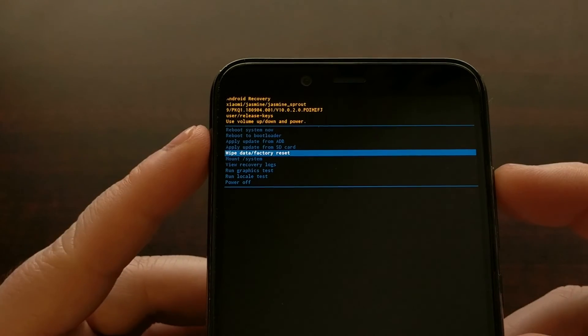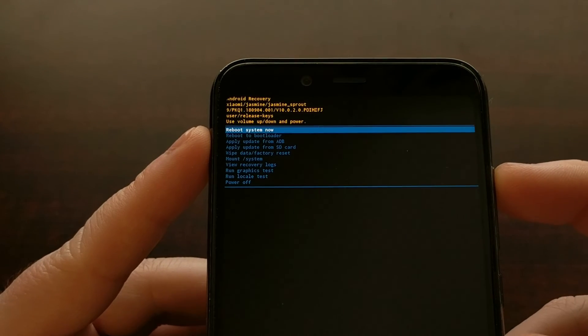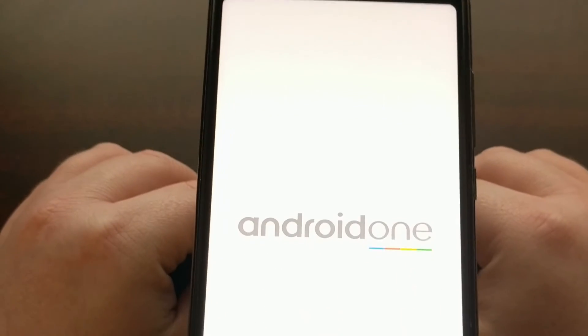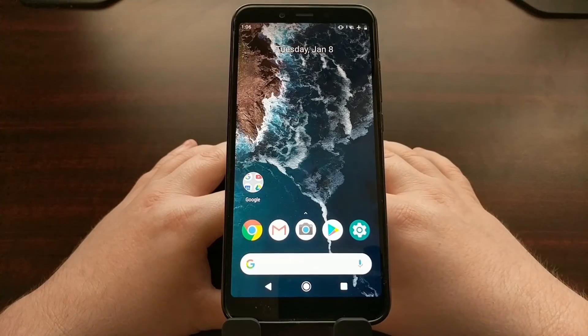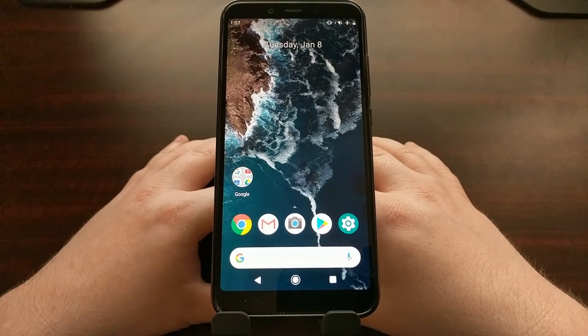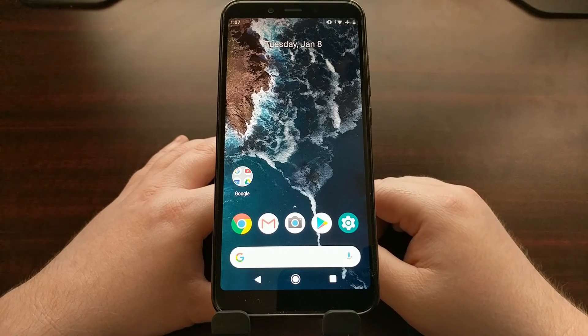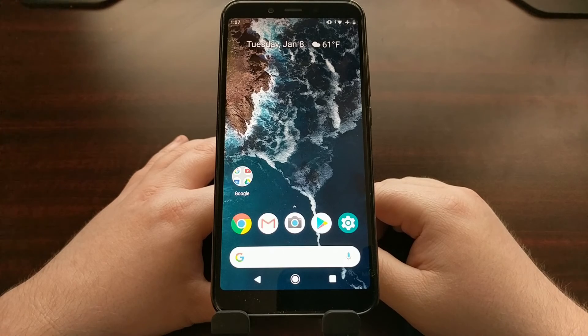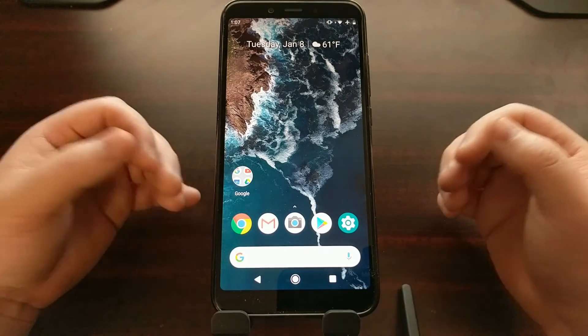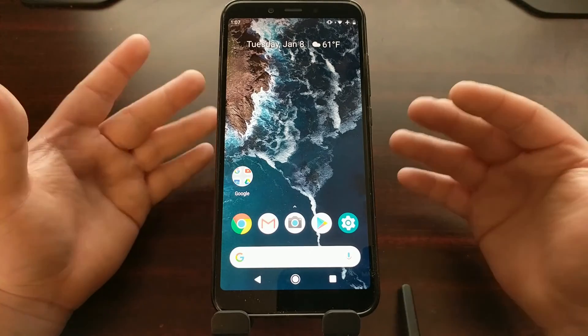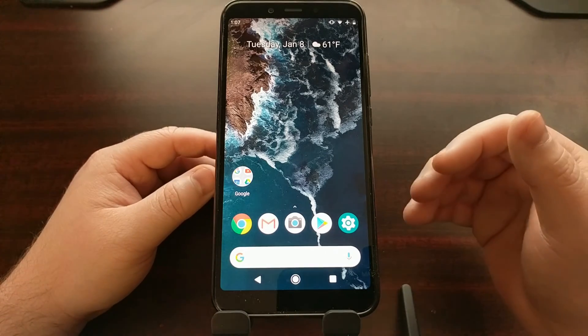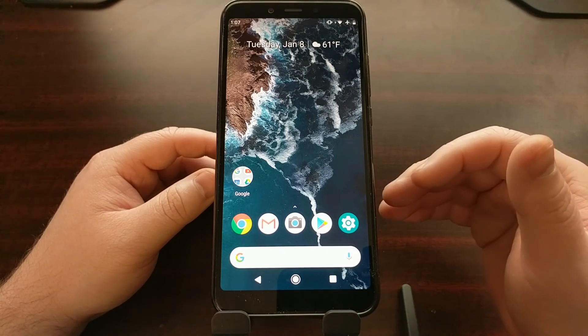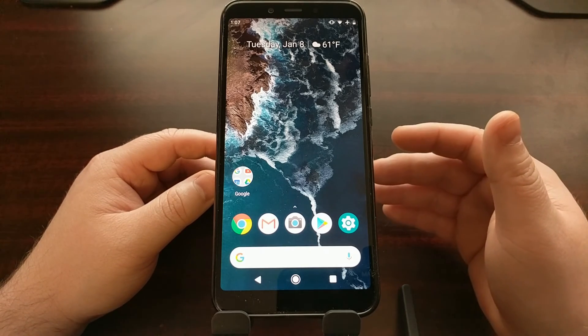To get out of recovery mode, like I said, we just want to highlight the reboot system now button and then press the power button. That process, just like you saw, is going to reboot. It's going to first take us through the Android One boot animation and then the Xiaomi Mi boot animation, and then we're going to be booted right back into the regular Android operating system, or a custom recovery that maybe you have, or a custom ROM that maybe you have installed.